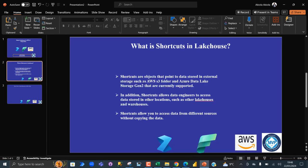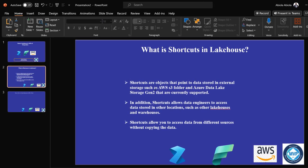In the second slide, we can see that shortcuts are objects that point to data that is stored in external storage such as Amazon Web Service S3 folder and Azure Data Lake Storage Gen2. And these are the two currently supported external data sources.